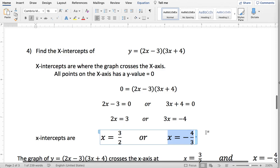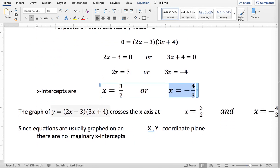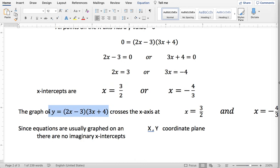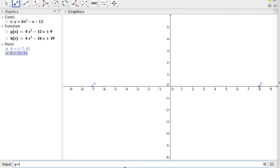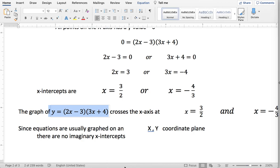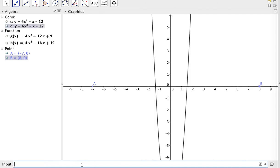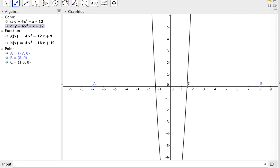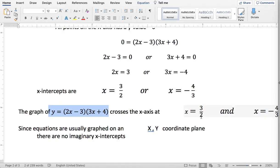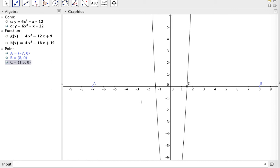So the x-intercepts are x equals 3 over 2 and x equals negative 4 over 3. Let's graph this quickly — y equals (2x minus 3)(3x plus 4). If I were to graph this, you would see that it does indeed cross the x-axis at 3 over 2, which is 1.5, and it crosses it at negative 4 over 3, which is about negative 1.333 repeating.